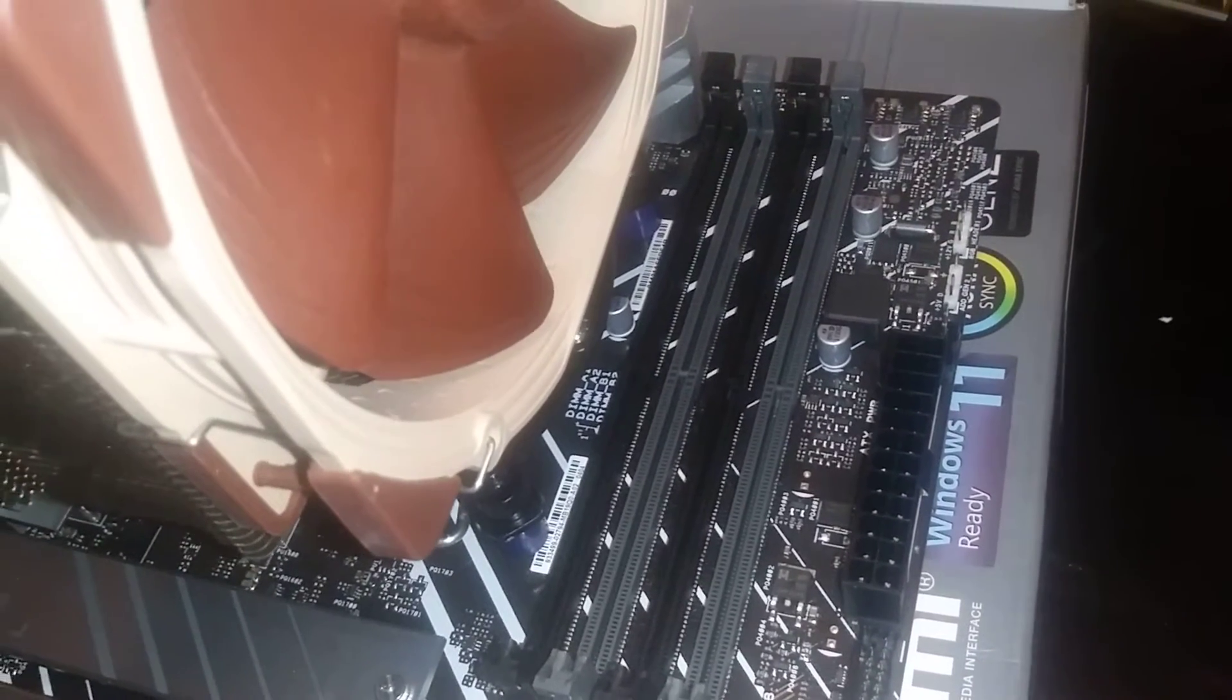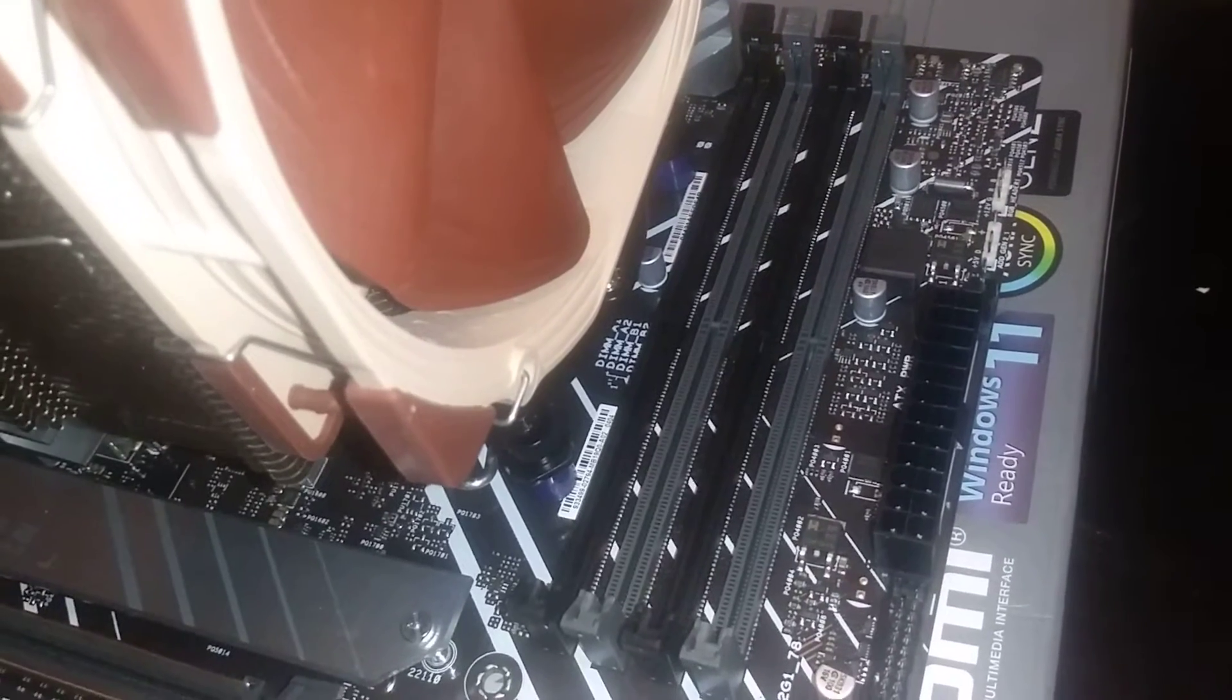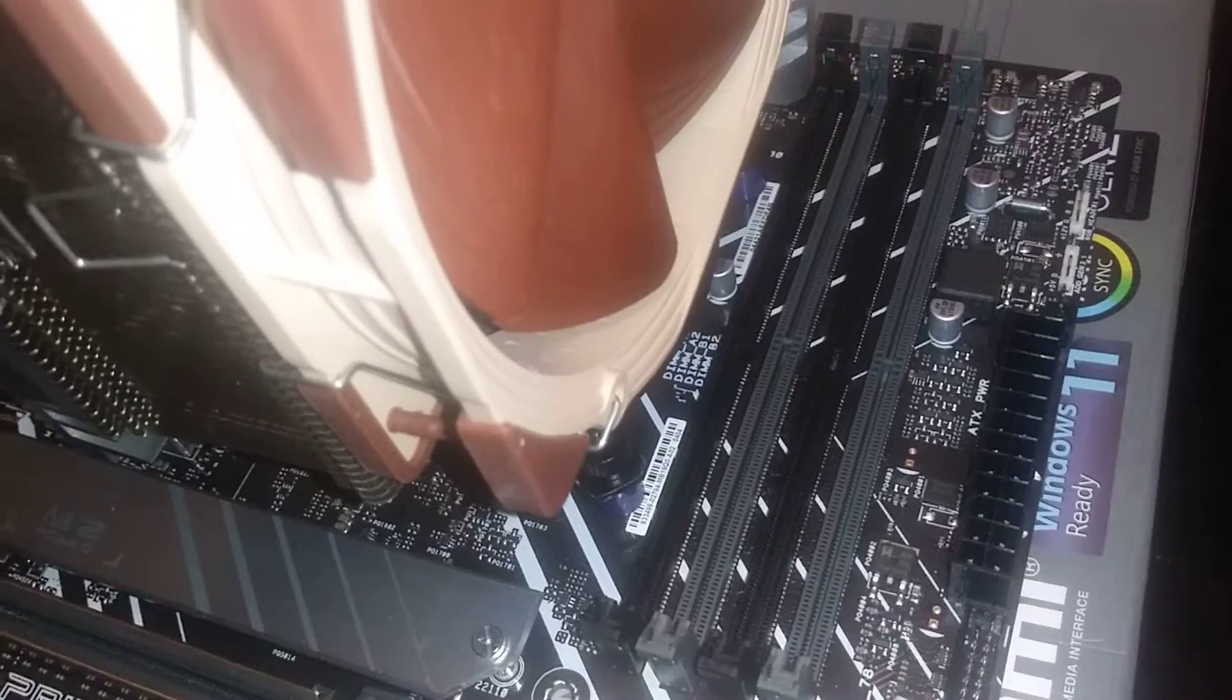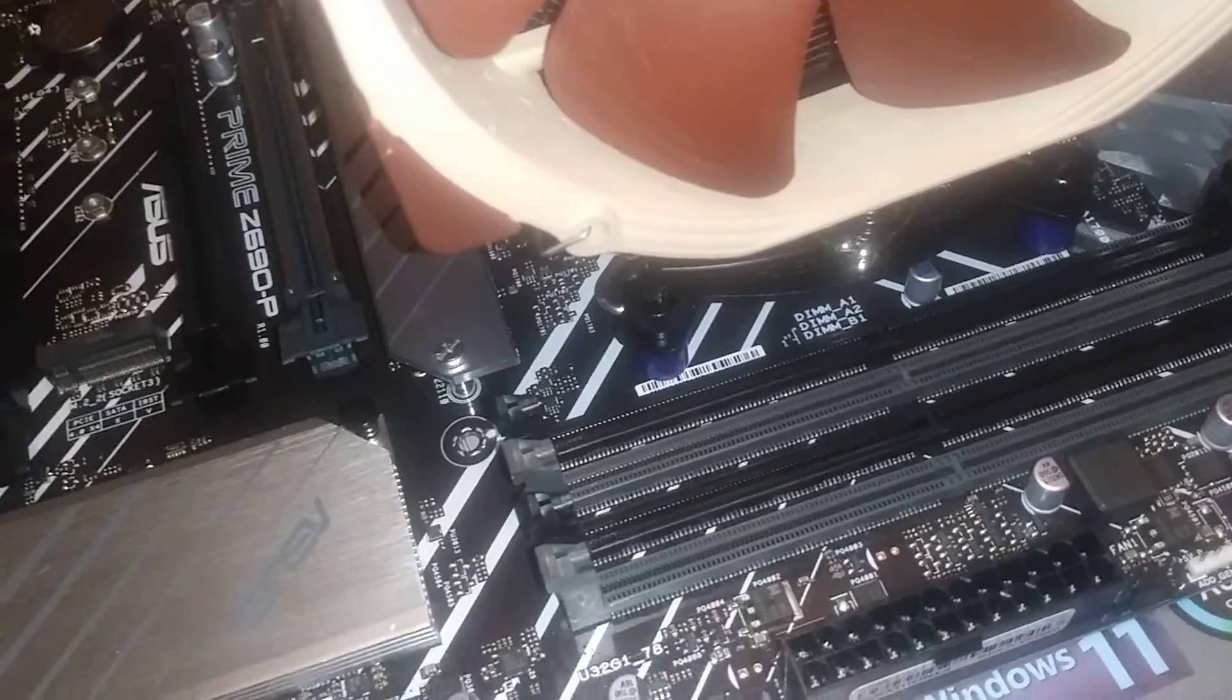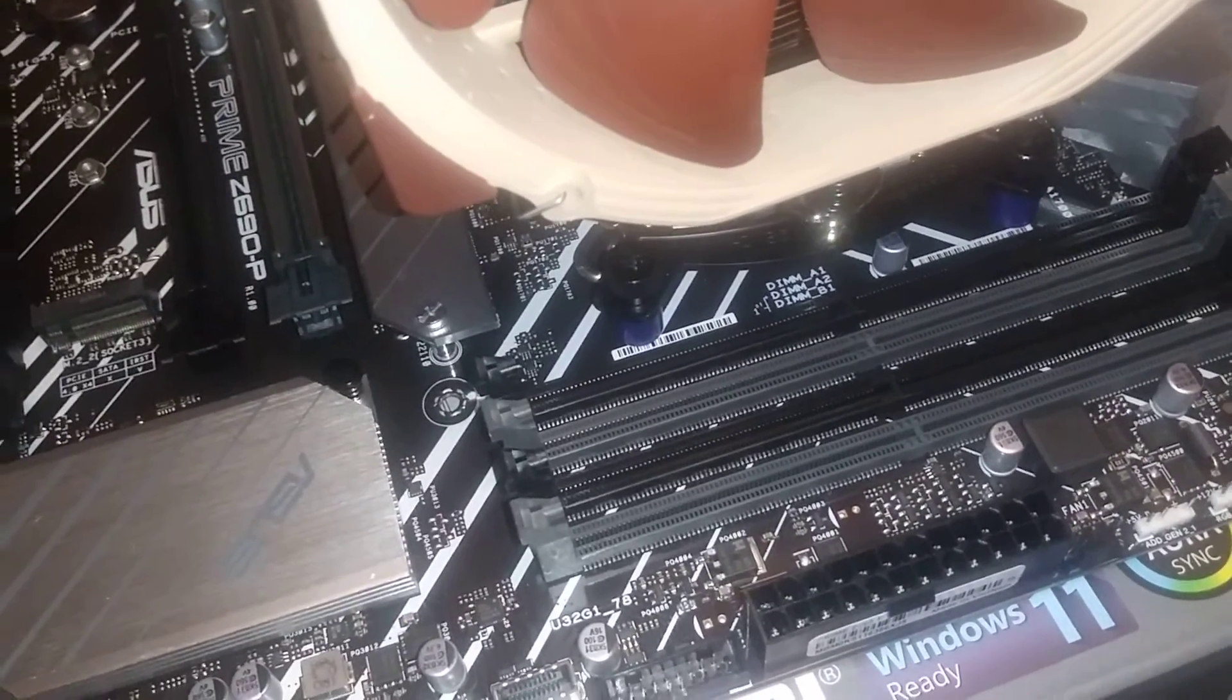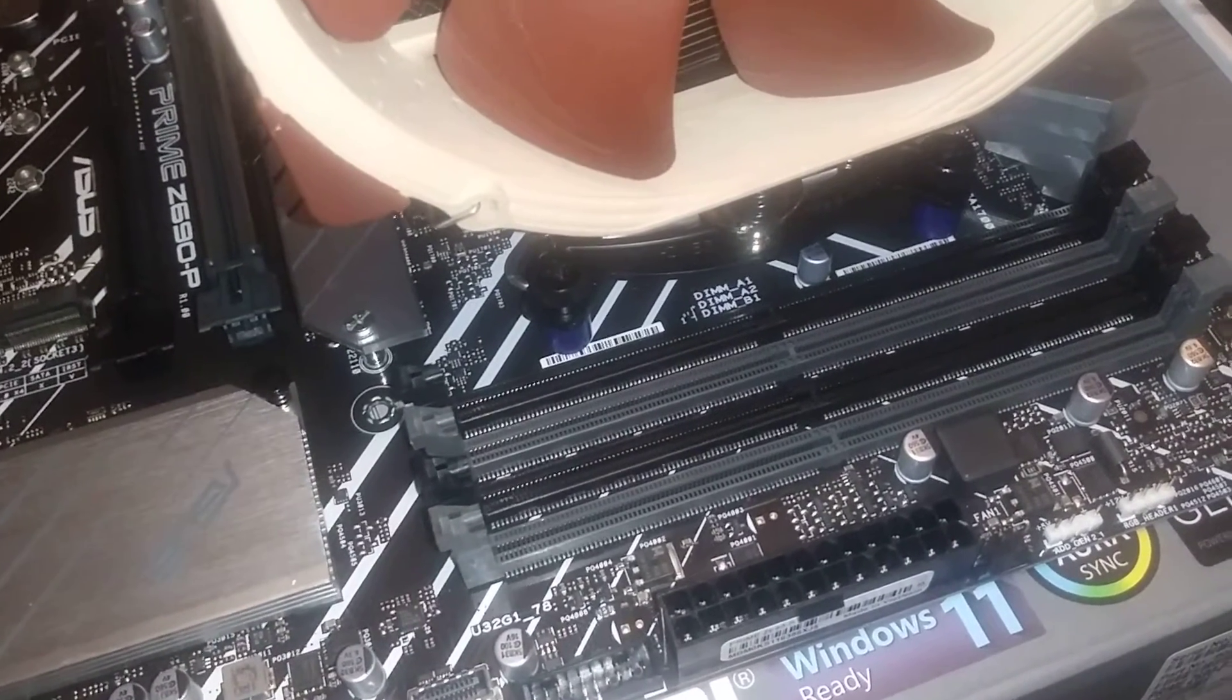Cheapest DDR5 RAM 8 gig stick is about $80 give or take. There will be some cheaper stuff in the future most likely, but for now you figure you're going to have to invest at least say $160 to get dual channel and actually have a decent amount of RAM in this.